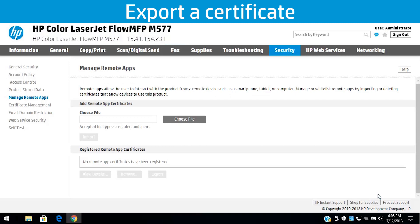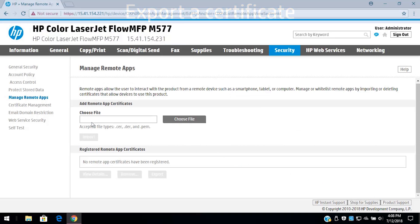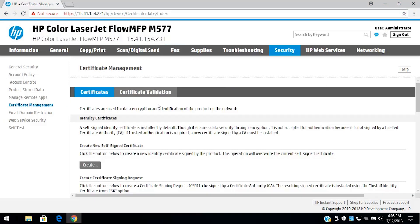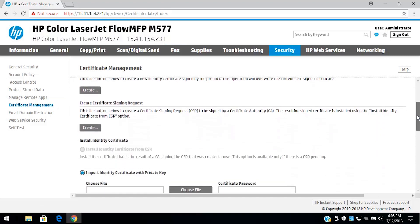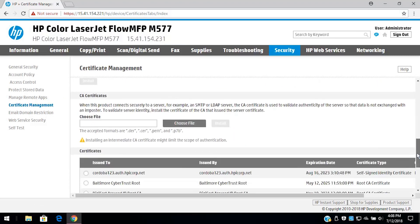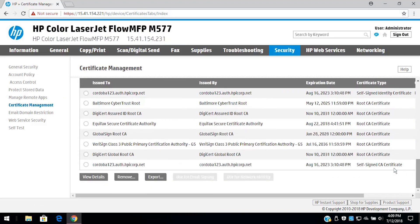To export a certificate, click Certificate Management. Under Certificates, select a certificate, and then click Export.